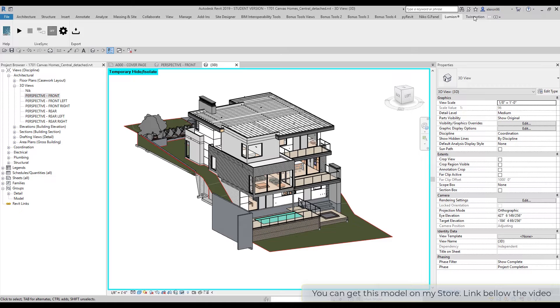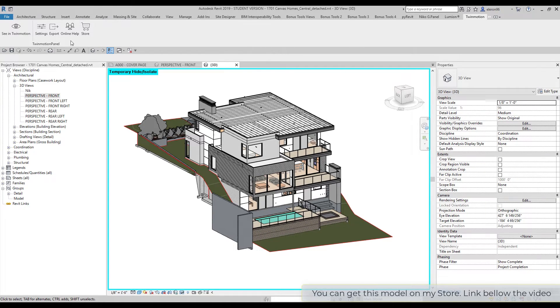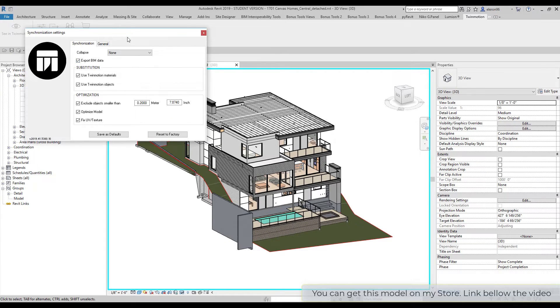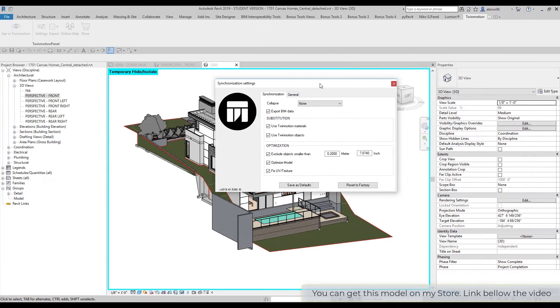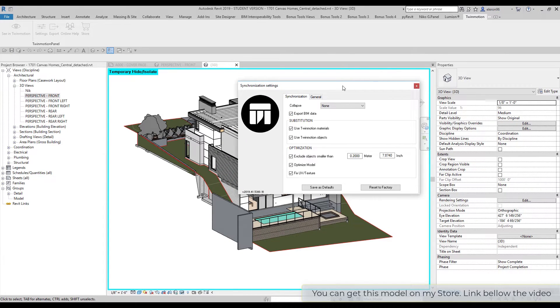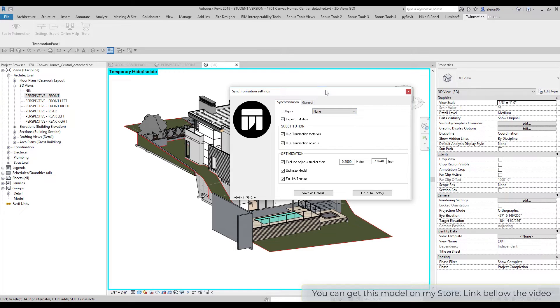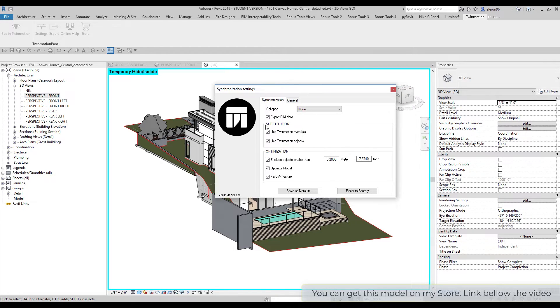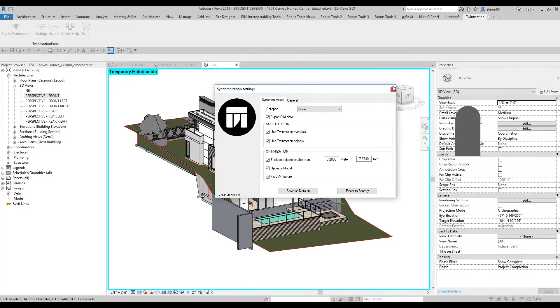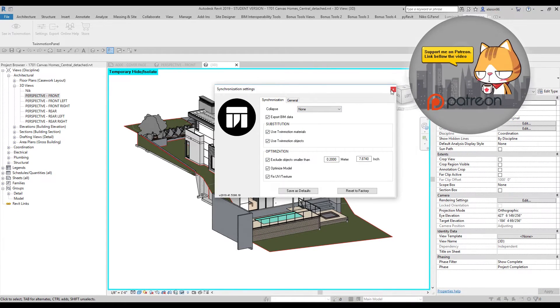You will understand how it's working. I will show you. Here we have the settings - there are a lot of settings. If we compare between Lumion and Twinmotion, this is pretty much the same as in Lumion. We will talk about it a bit later.